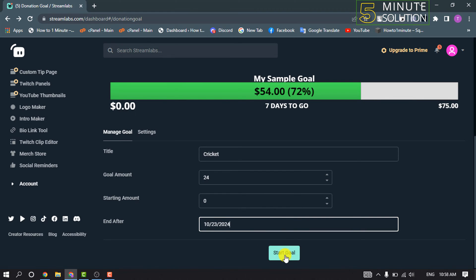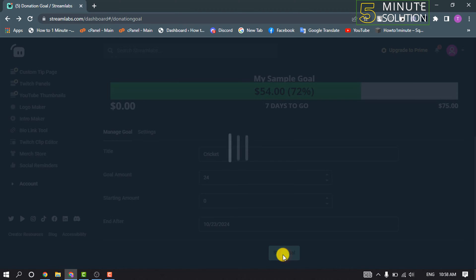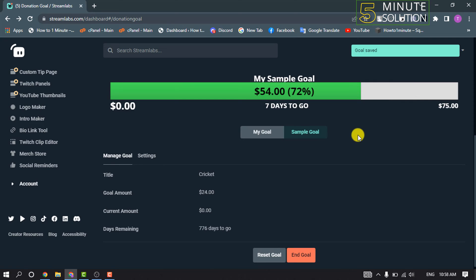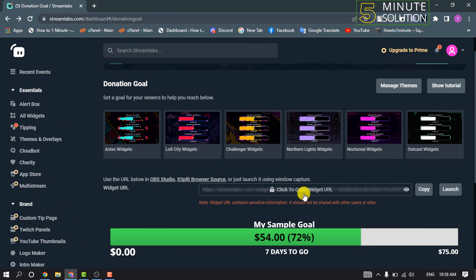Click on Start Goal. Here you can see the goal has been saved, and now you will get your donation goal URL here.